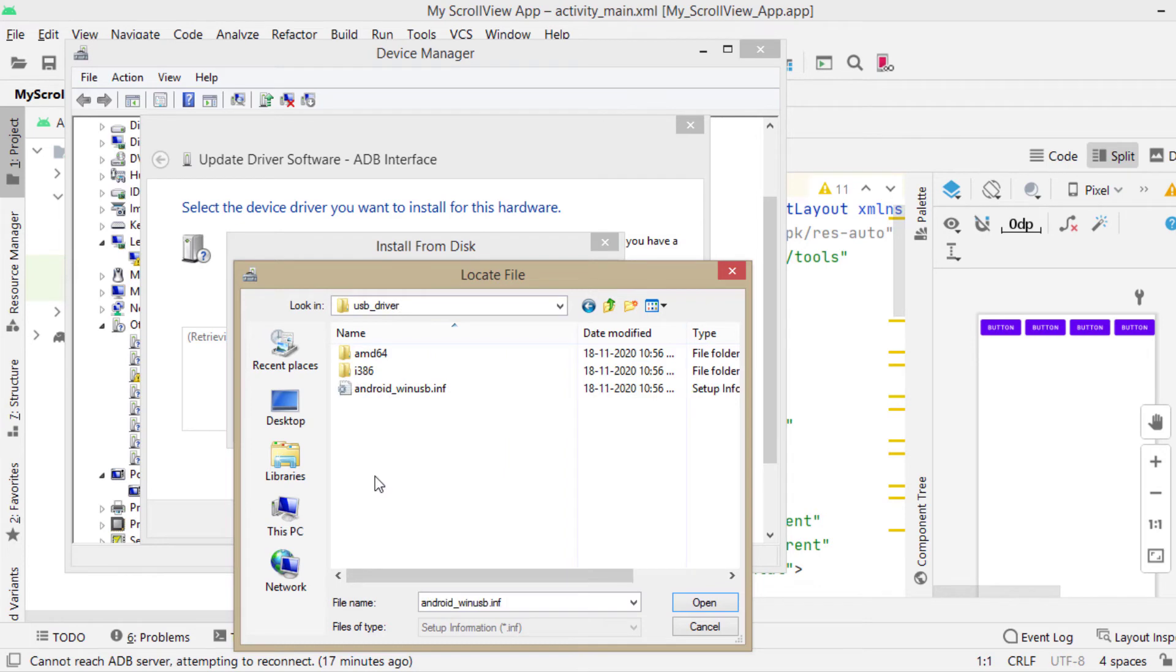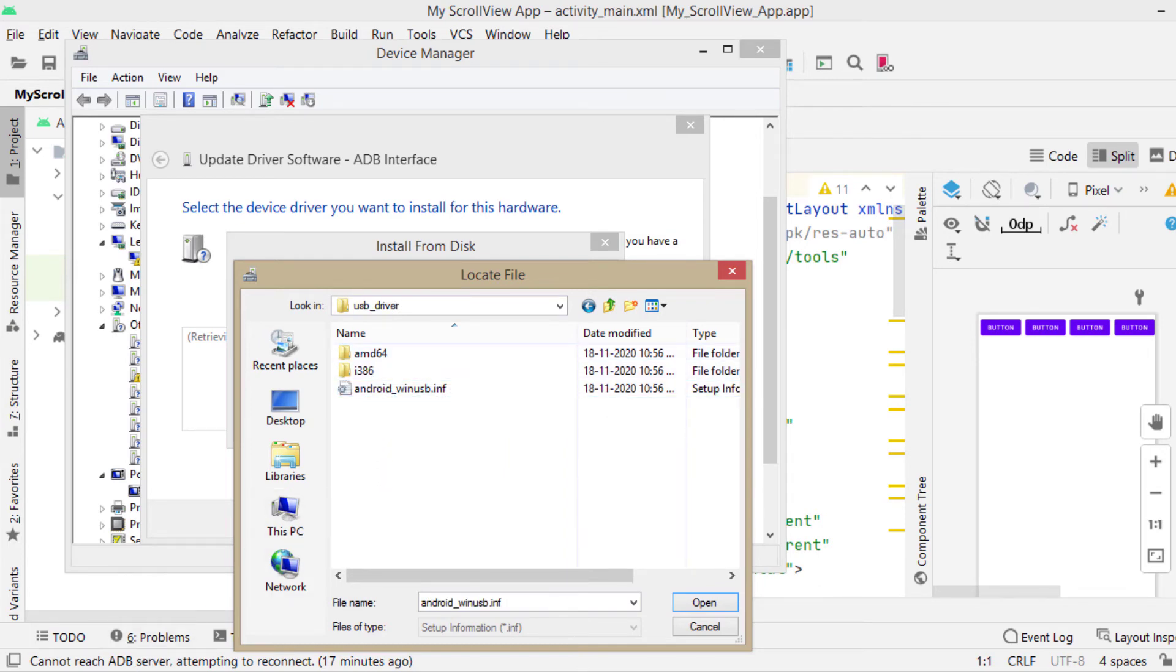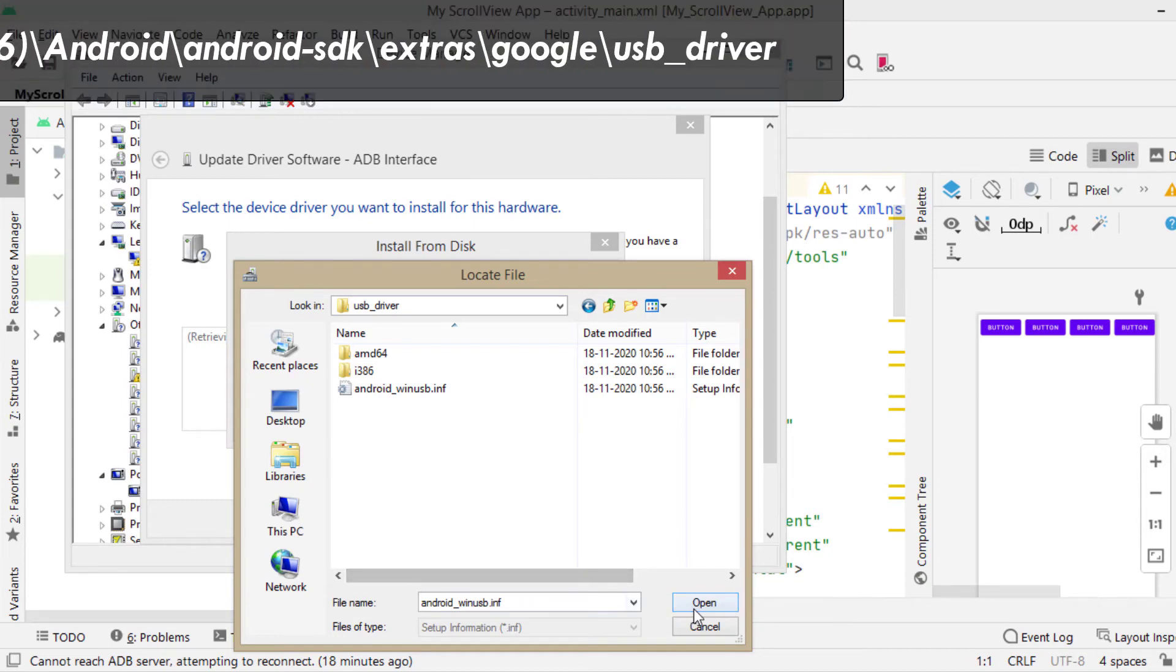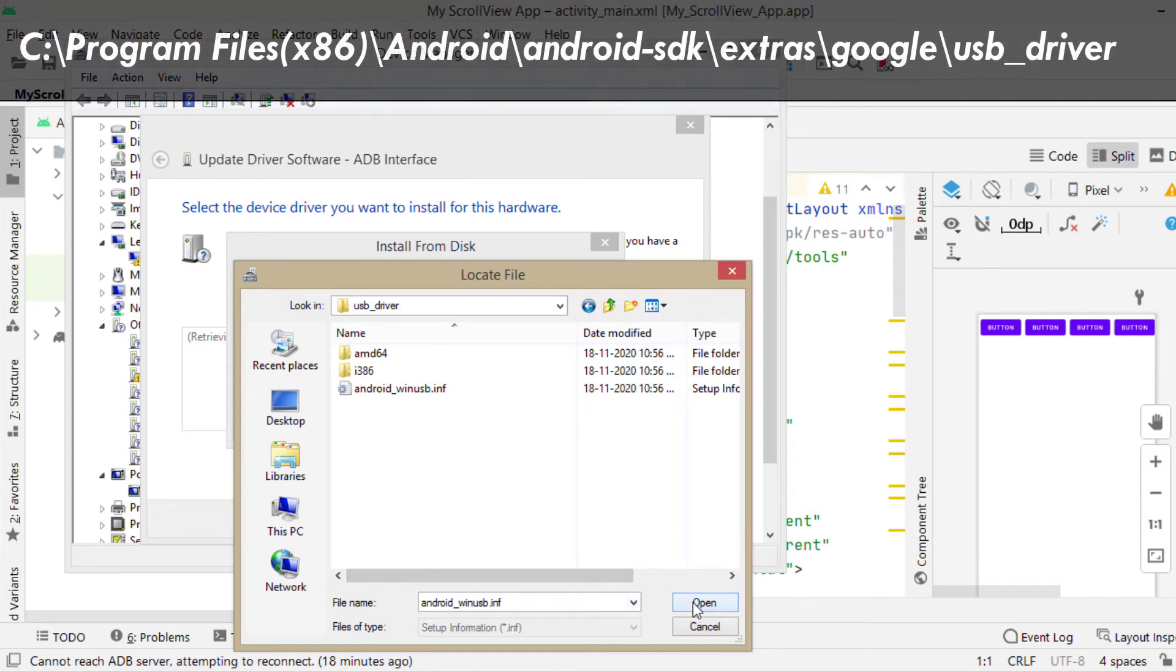This is the location in my system. So you have to find where SDK is located in your PC. It may be inside program files in most cases.